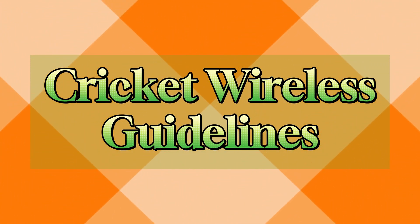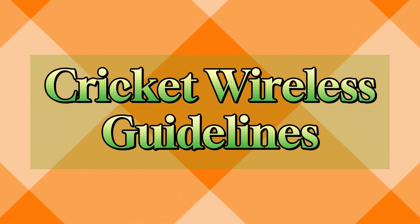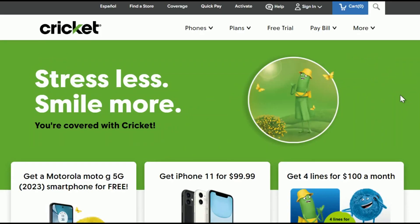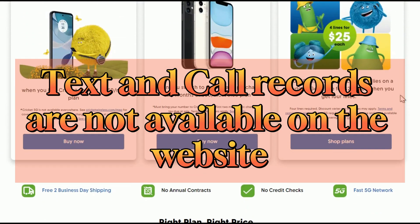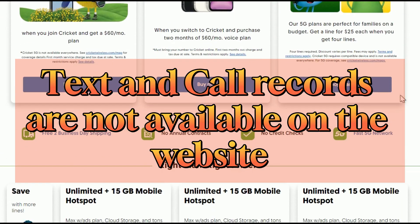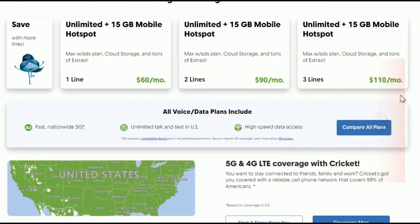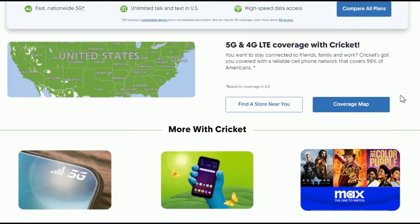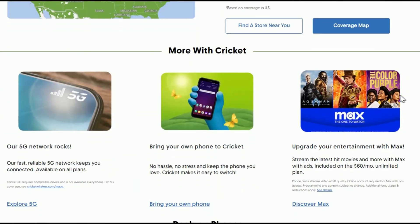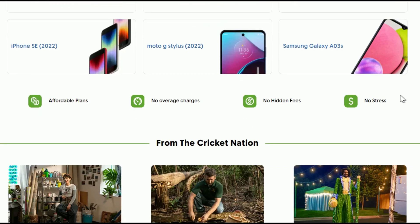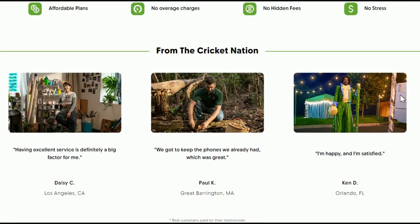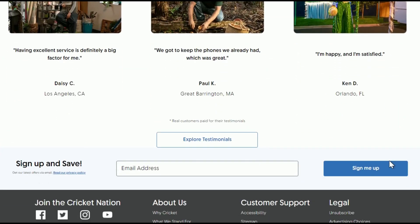Before we begin, here are some things about Cricut that you should know. Number one, you will not be able to view your phone records such as the text and call history through the Cricut website. This is because of the company's data privacy policy. The only data accessible on the website are account information, usage, and billing records.